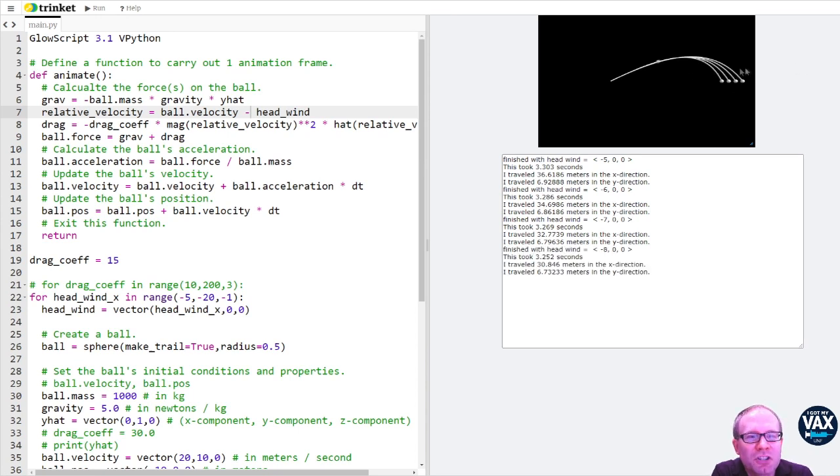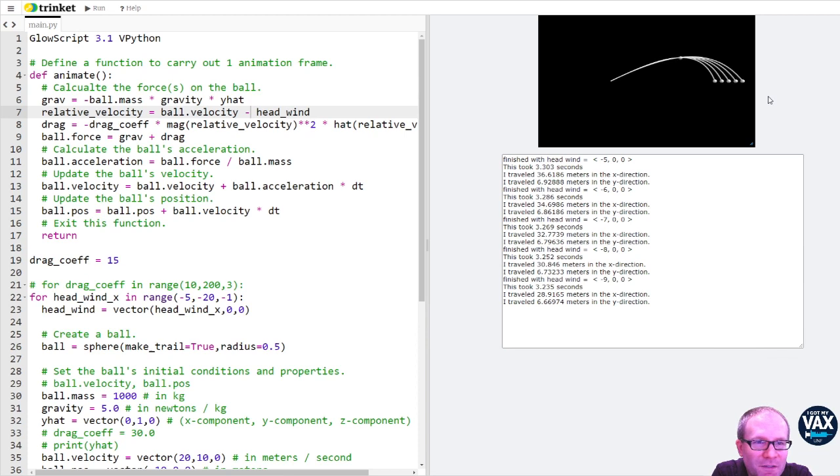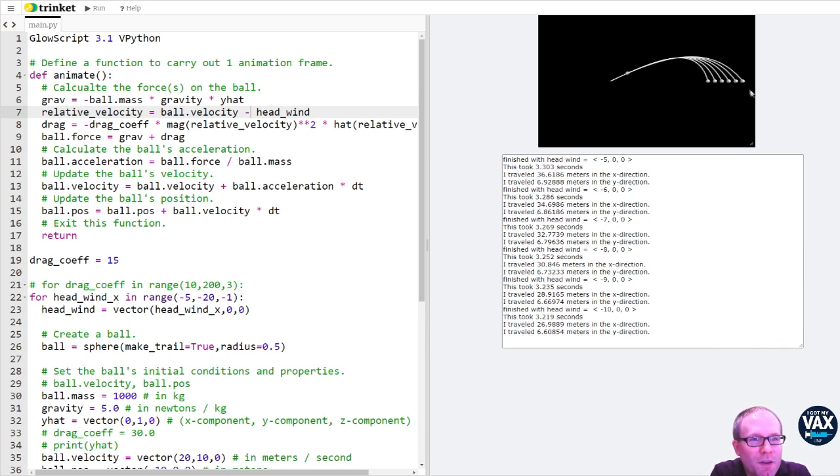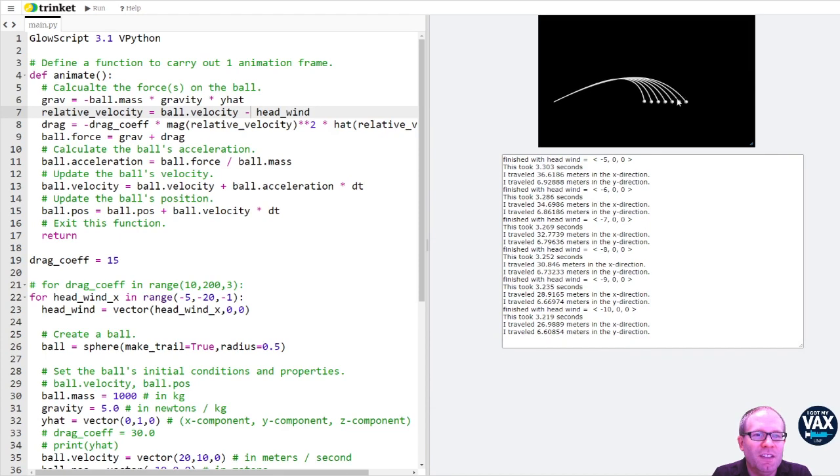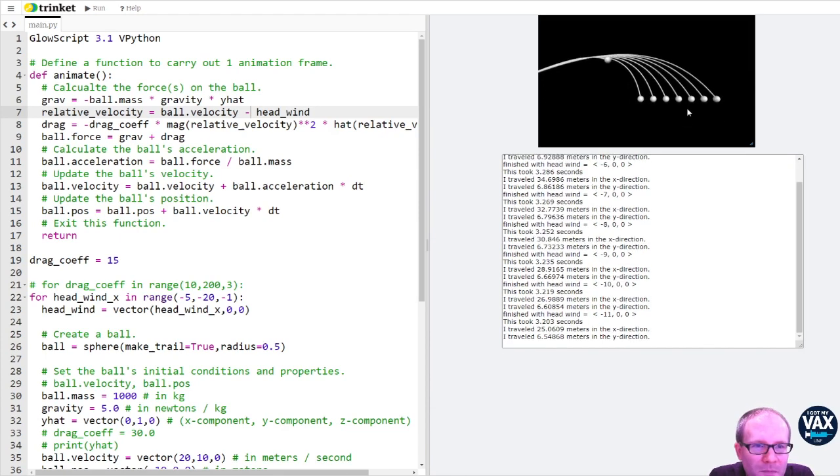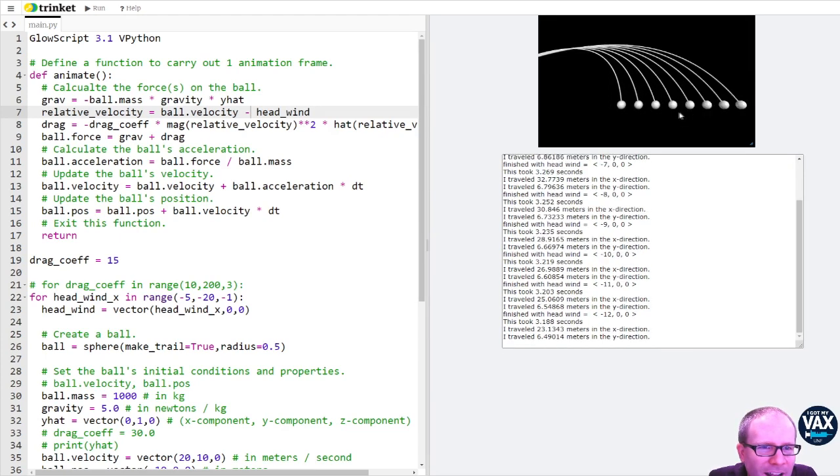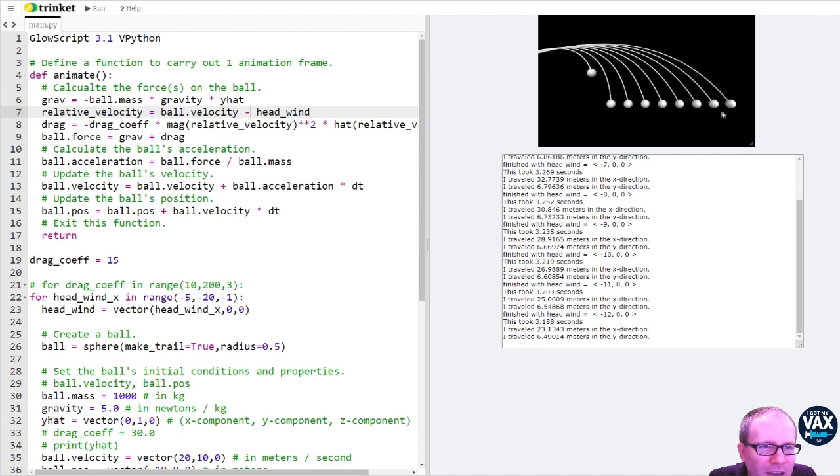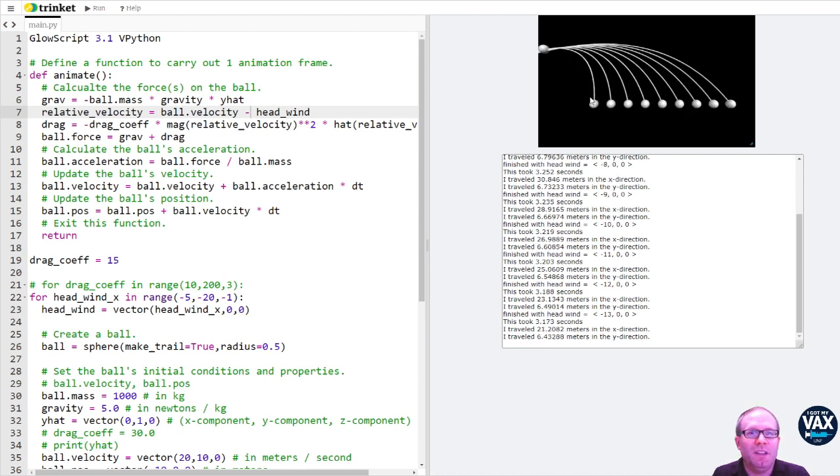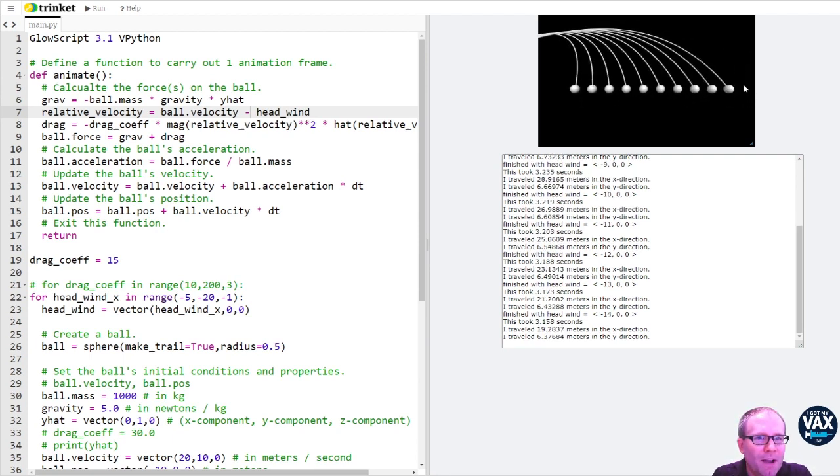We're getting this pushed back more. It's making a really significant difference here. So each one of these steps represents a change in the headwind by one meter per second. And I dare say those are about evenly spaced, which is really interesting. I'm getting about the same distance each time.